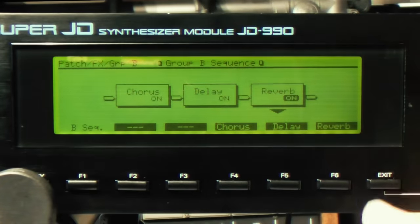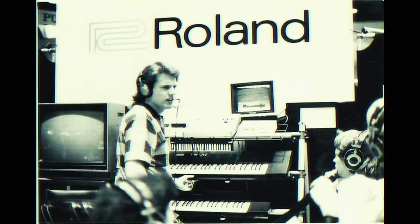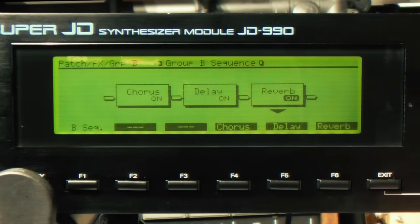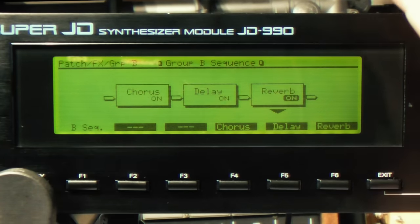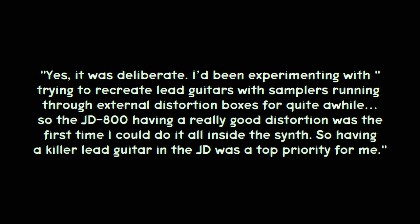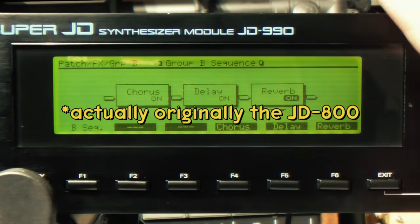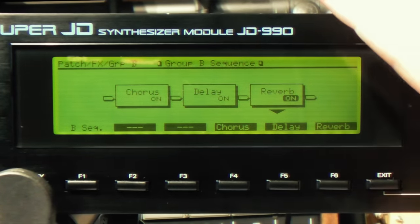This sound was designed by the legendary Eric Persing. I wanted to know whether he'd started off making an organ sound, put distortion on, and thought 'this sounds like a guitar, let's go with it.' So I asked him and he replied with a really fascinating answer — he was absolutely very deliberately going for a guitar sound. It was already something he'd been experimenting with and was a priority when working on the JD-990. The sound went on to be used in a very famous record.